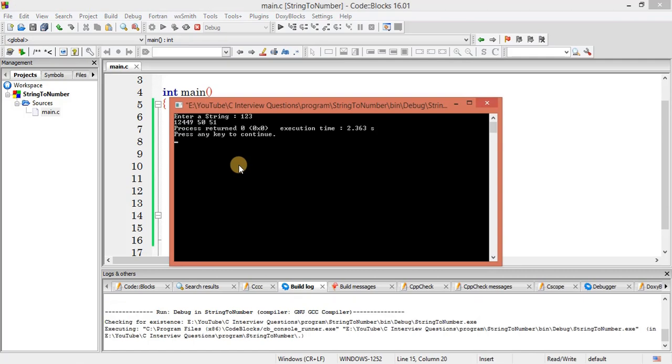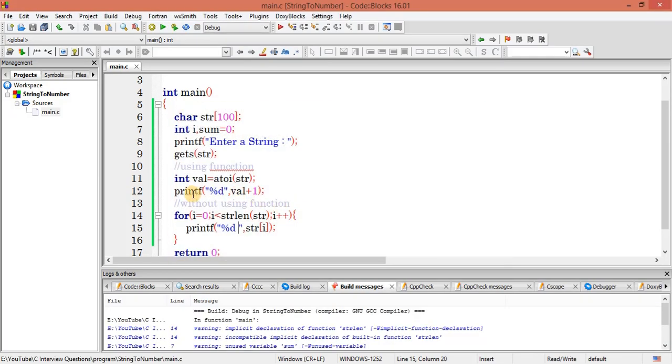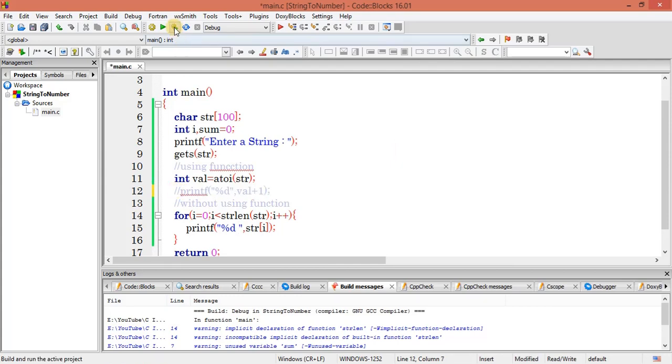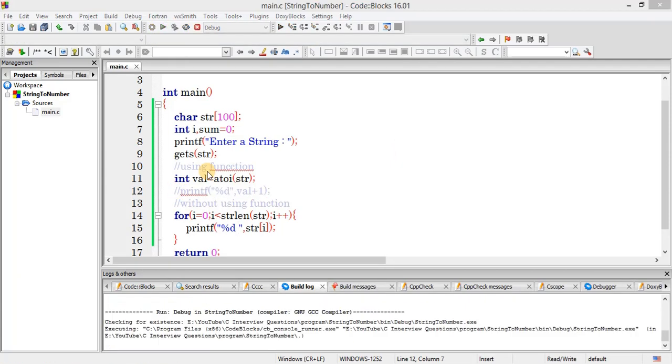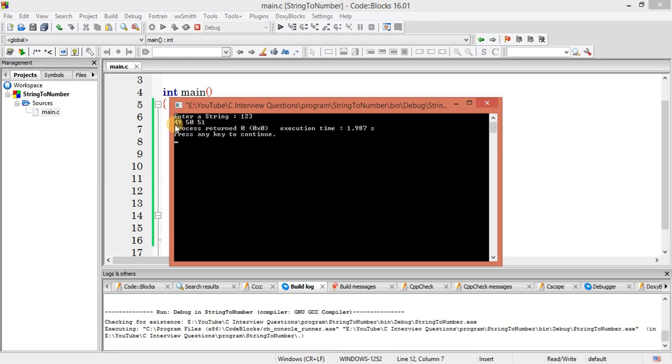Let me print this one: 123. Oh, previous value is still there, so comment this one. Save it. 123. As you can see here, I am getting 49, 50, and 51. So this is basically the ASCII code for these digits.